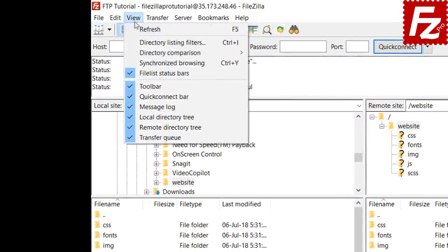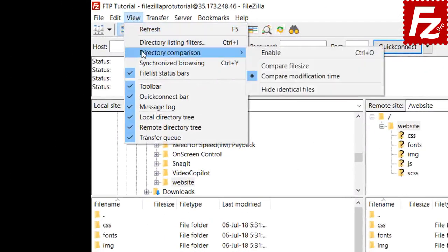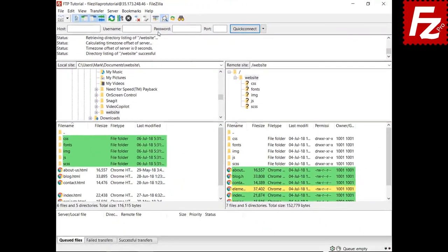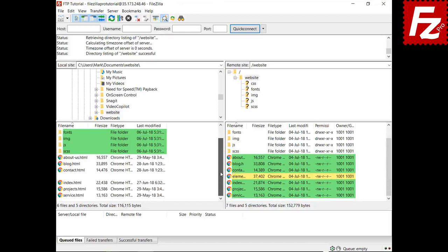By default, FileZilla and FileZilla Pro shows differences based on the last modified column. In green you see the most recently modified files. In yellow you see files that exist only on one side.